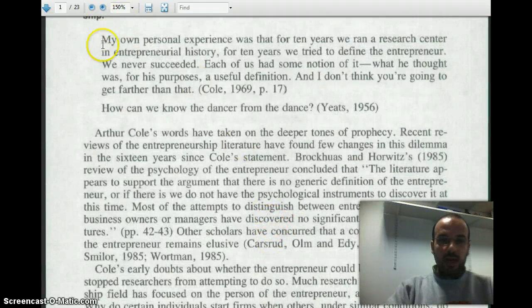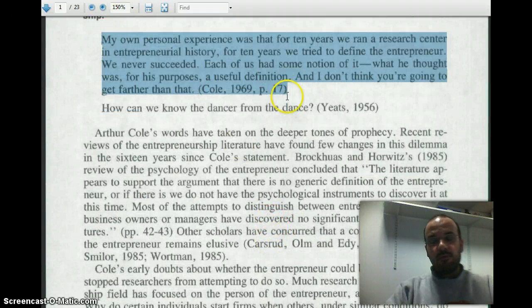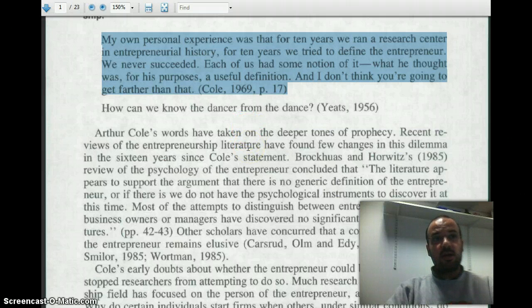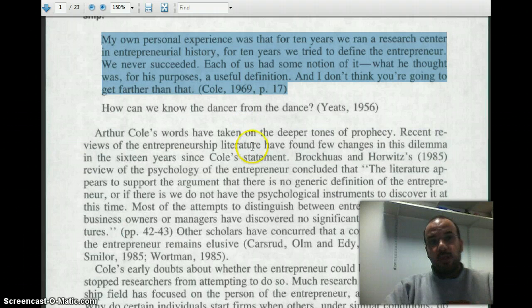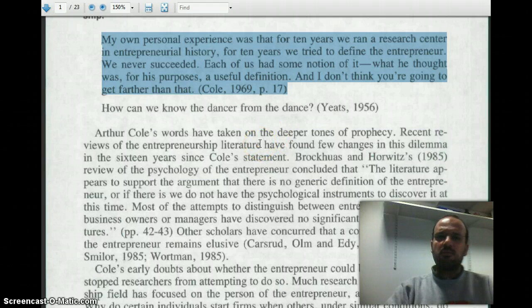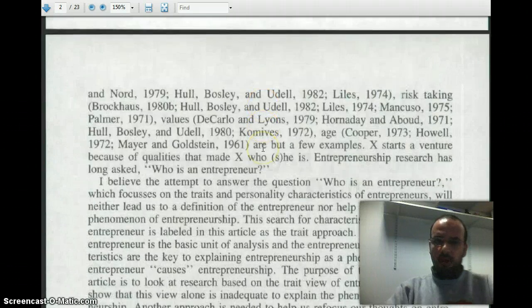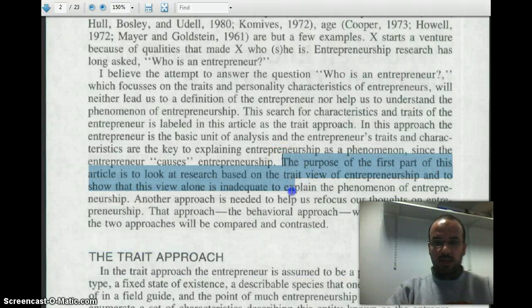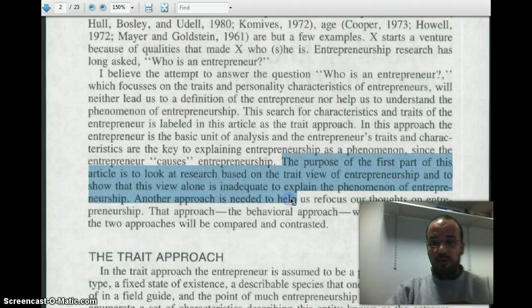He starts with a quotation from Cole. One of the reasons he does that is because Cole was a famous Harvard scholar who supported this view of entrepreneurship. And Cole himself, with all the Harvard resources, couldn't really find a useful definition and move entrepreneurship research forward. So that's why Gartner is starting with this quotation from Cole. When we're looking at a paper, it's always important to see what the purpose of the paper is. Gartner says the purpose has a first part and a second part.